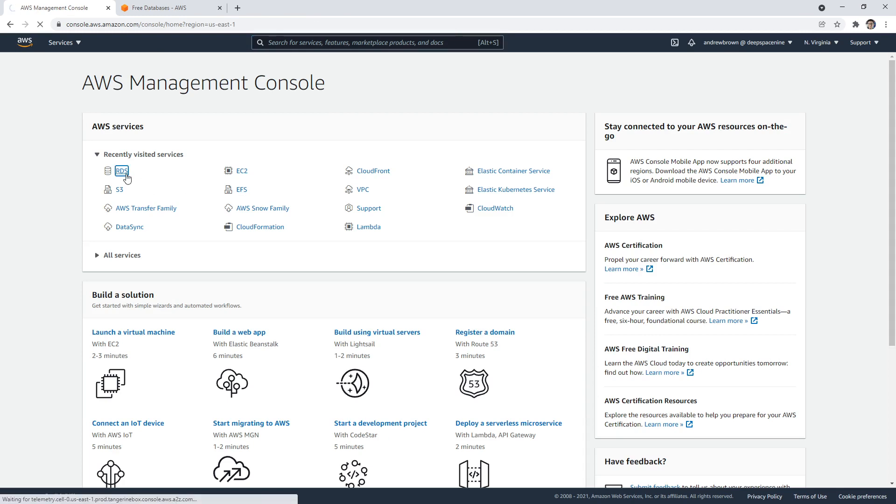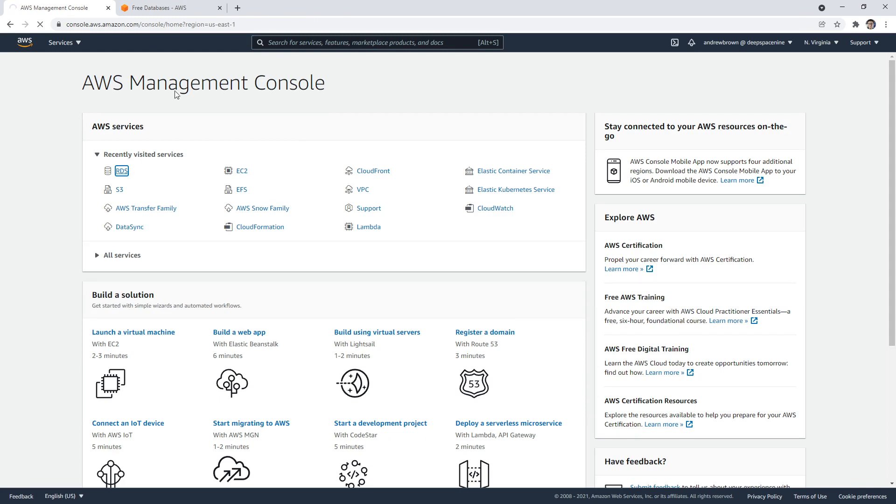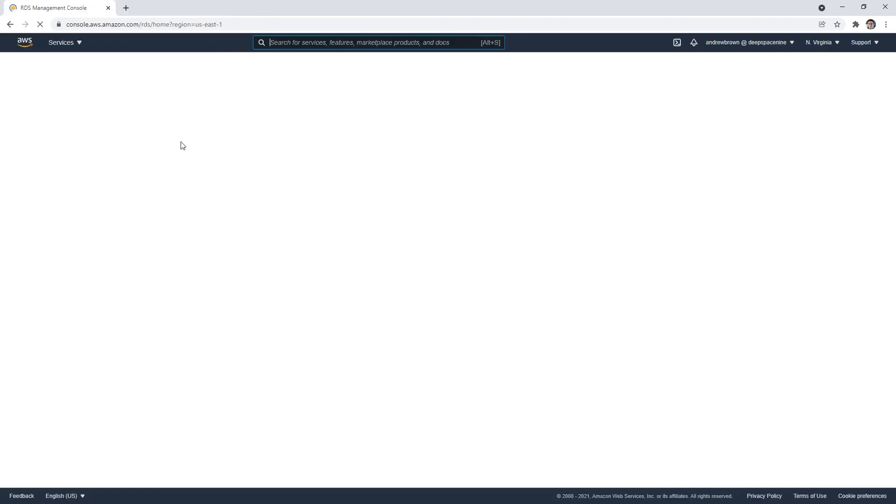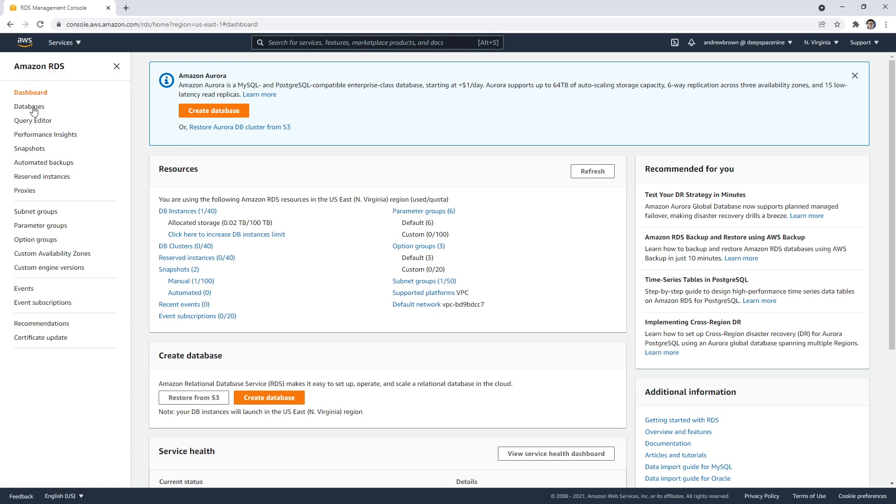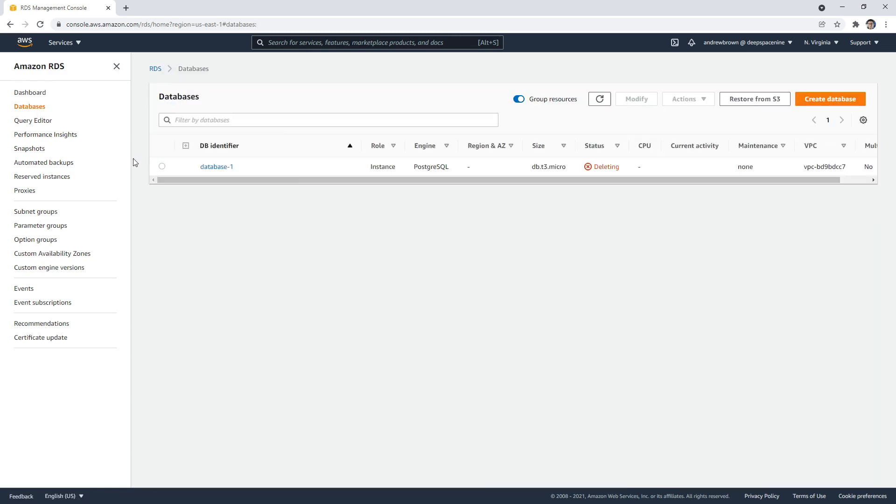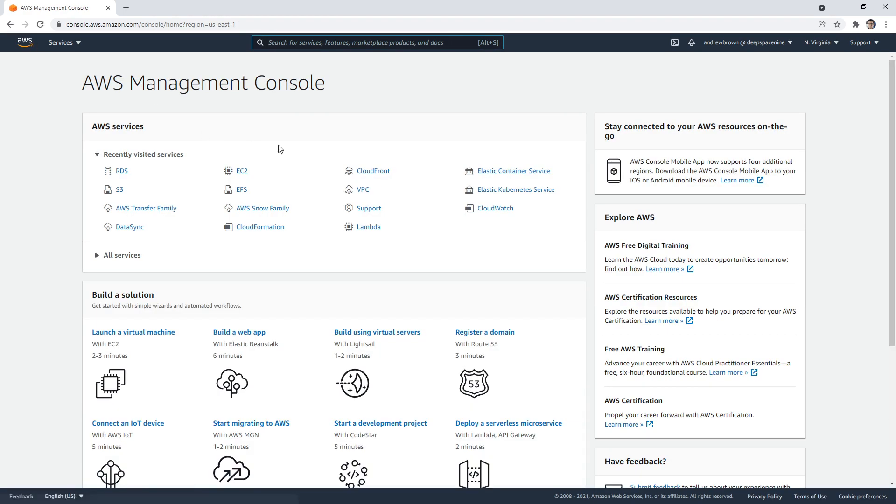So if our database is deleting, I think it is. Let me just go back over here to RDS. It's taking a long time to load today. And I think it's already deleted. Maybe we go to databases here. It's deleting. So I'm confident it's going to delete. So there we go.